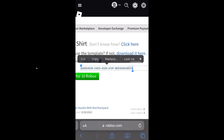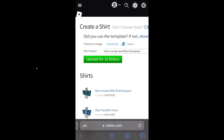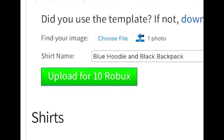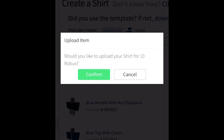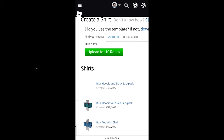Press choose, get rid of the default text, and rename it to whatever you want. Once you've uploaded your template and renamed your shirt, press upload for 10 Robux and press confirm. Your shirt has been successfully created.